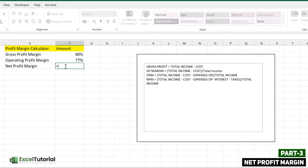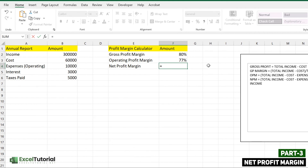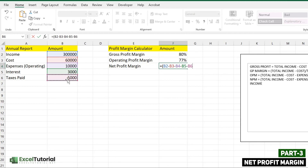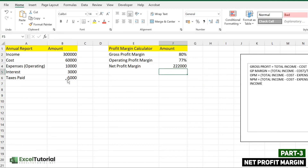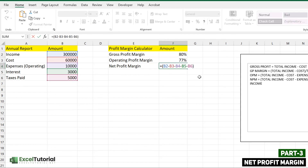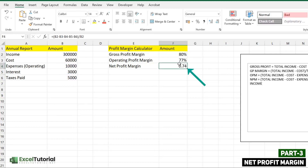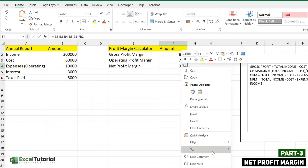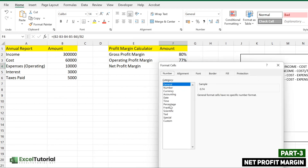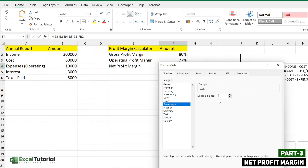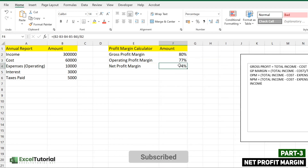Now we calculate the net profit margin. Open the formula operator, open the bracket, and enter: total income minus cost minus expenses minus interest minus taxes. That gives us a net profit of 222,000. To find the margin, divide by total income. We get 74%. To format it, right-click, click Format Cells, select Percentages, and adjust decimal places as needed. So we get a net profit margin of 74%.